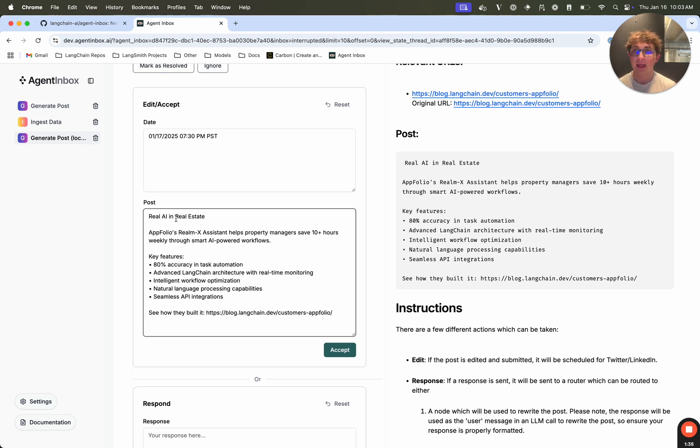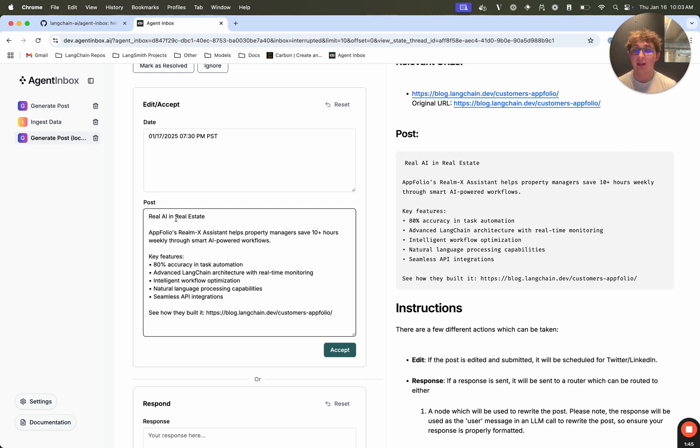So that is a quick demo. Now let's talk about exactly how you would use it, and the different aspects into implementing a human interrupt for agent inbox in your line graph graph.